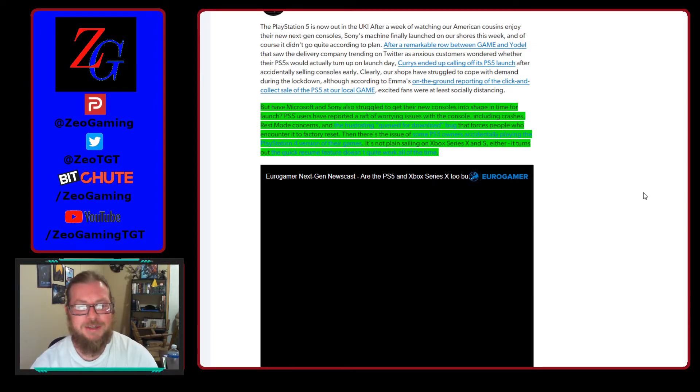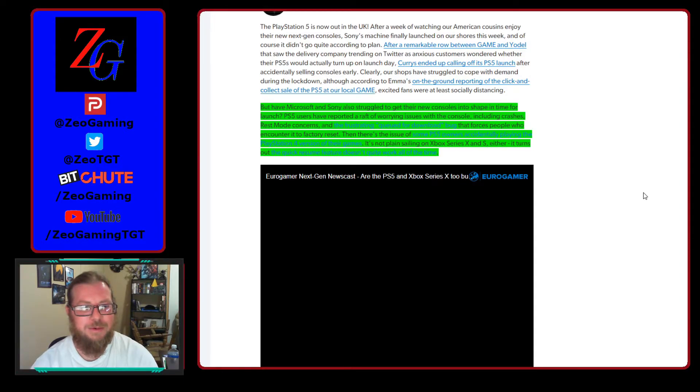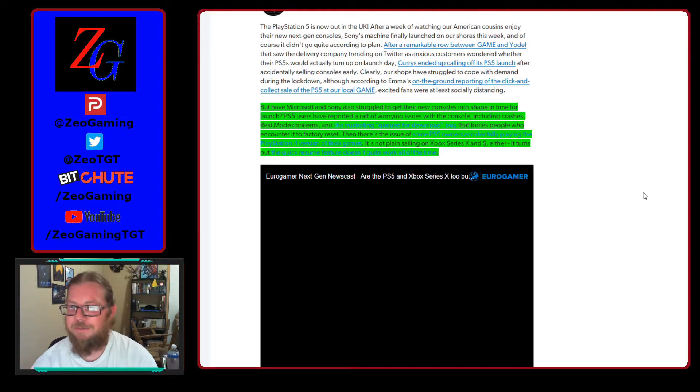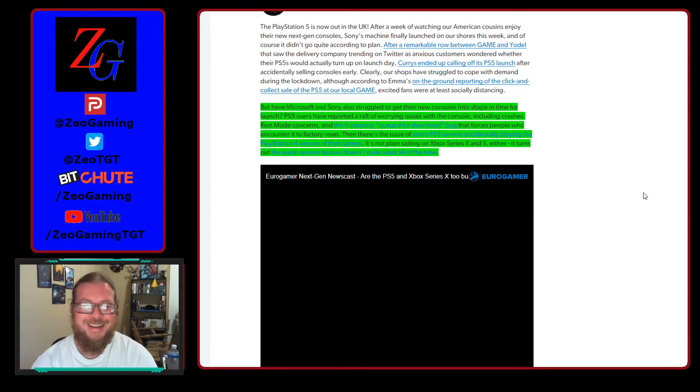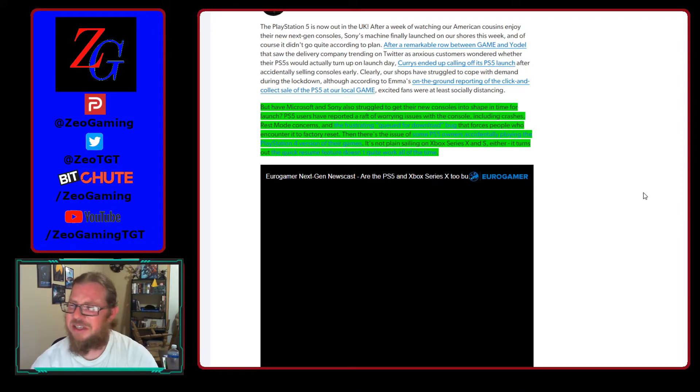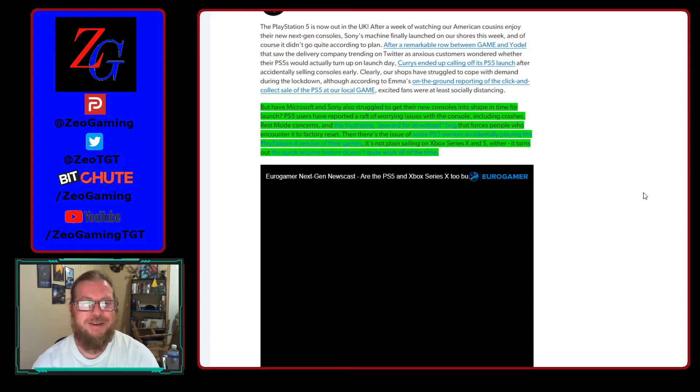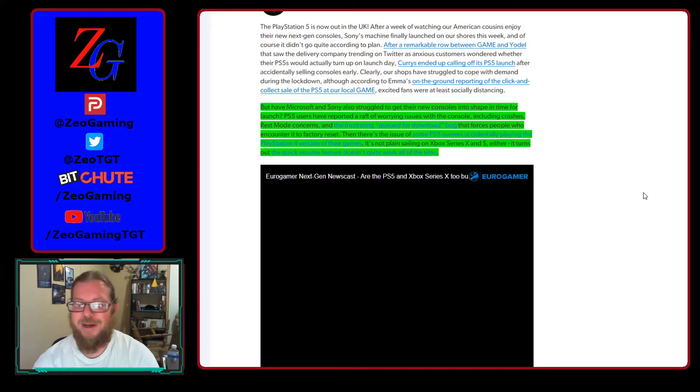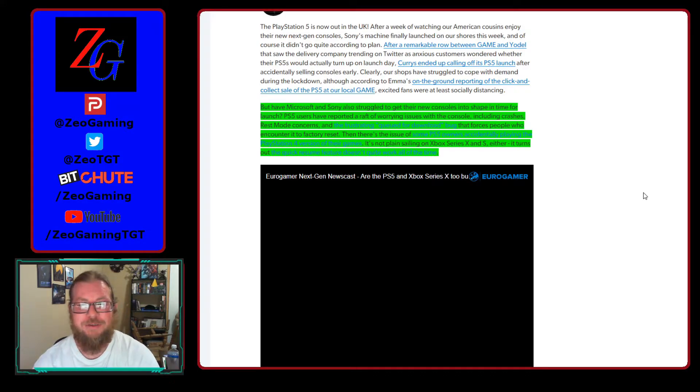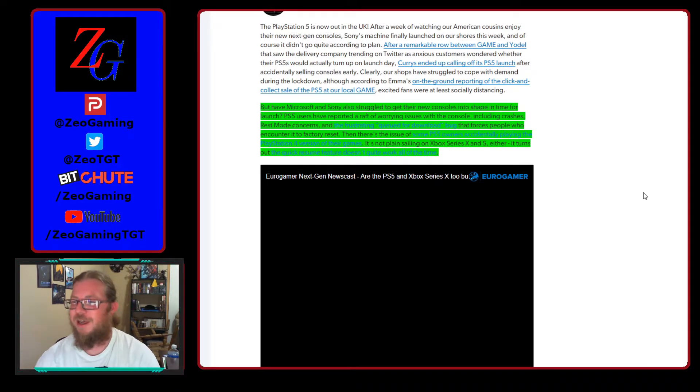And the Xbox Series X and S, it turns out that the quick resume feature doesn't quite work all the time. And the disk drive, there's also issues with the disk drive. Yeah, that's about it, actually. Nah, there's probably a few other issues that aren't exactly listed here. But yeah, there are some issues out there. There's been some bugs, quite a few bugs, especially on the PlayStation side, which is pretty frustrating. Gosh, that console is freaking huge. I can't get over how big the router is.